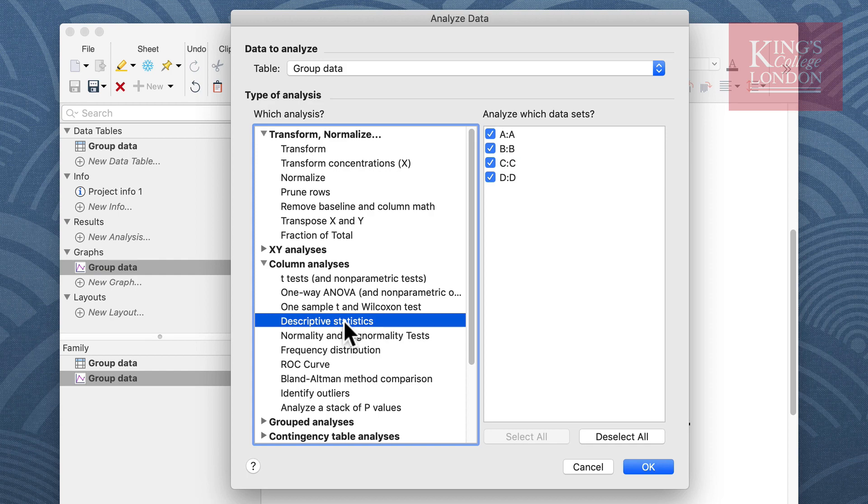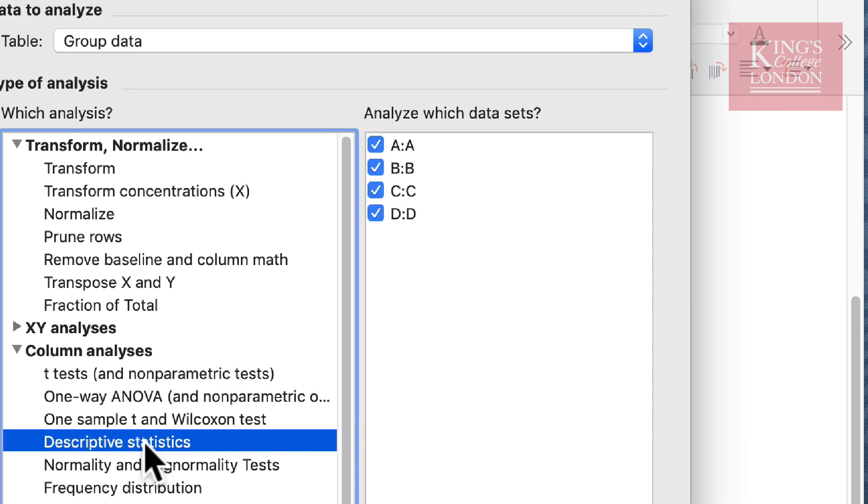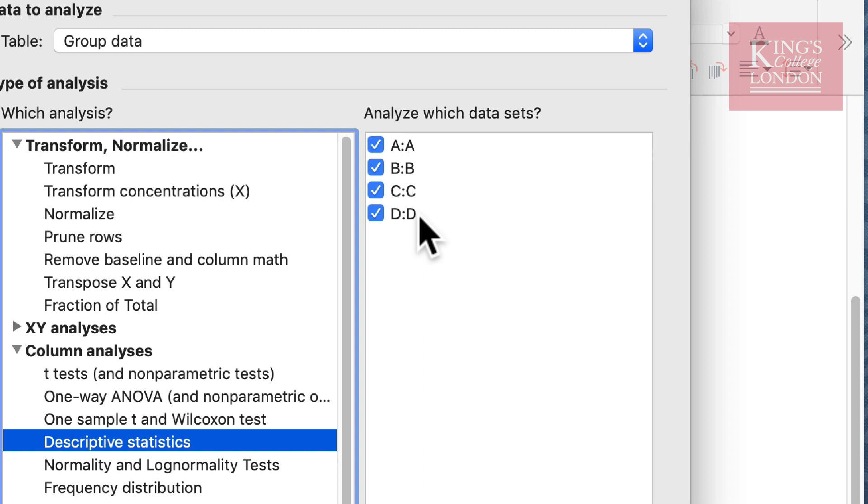I don't have to analyze or show the descriptive statistics from all of my data sets, but in this example I'm going to, so I make sure that in the analyze which data sets option box I've selected A, B, C and D.